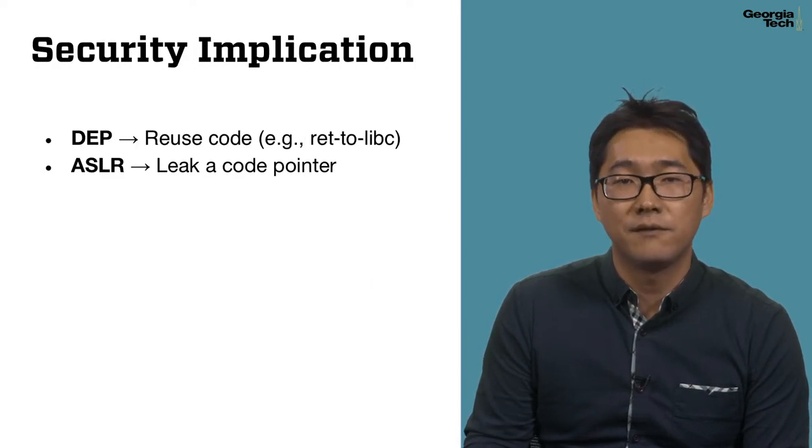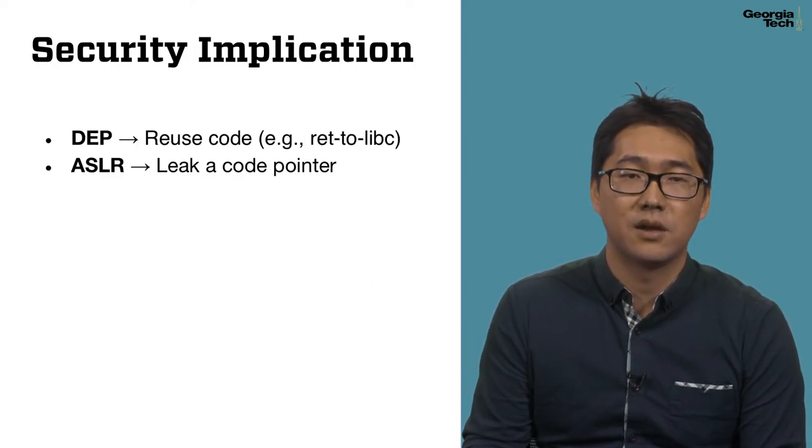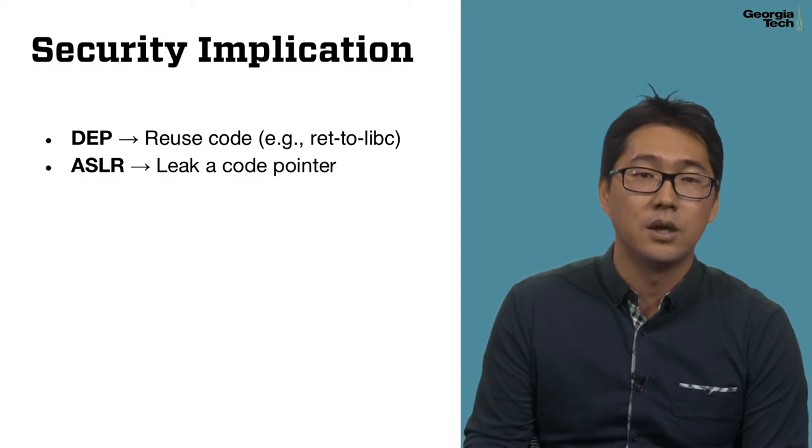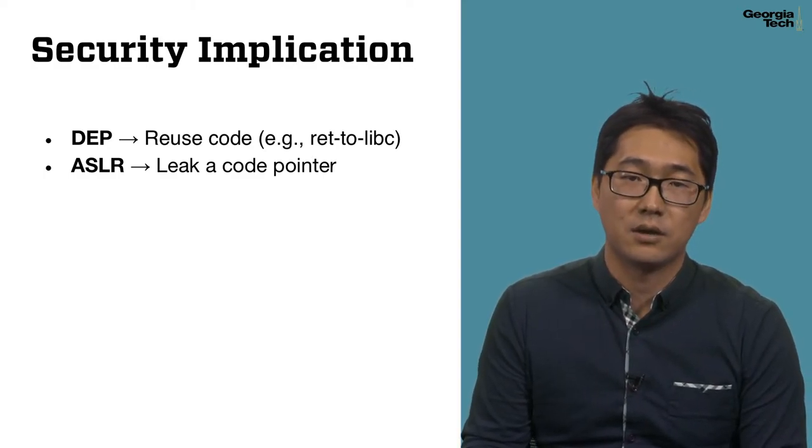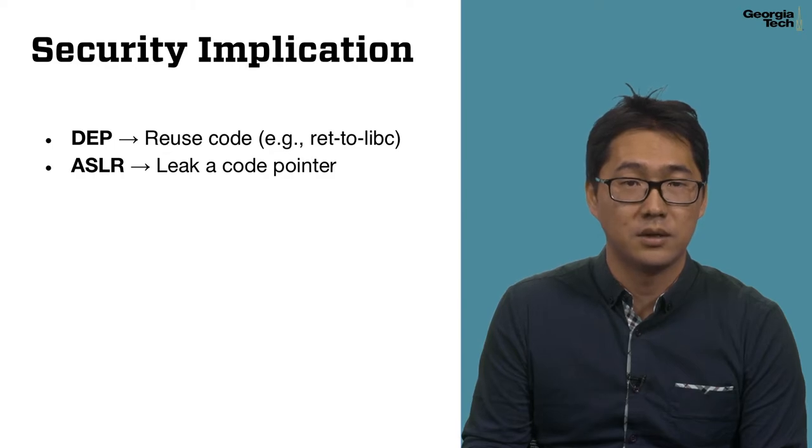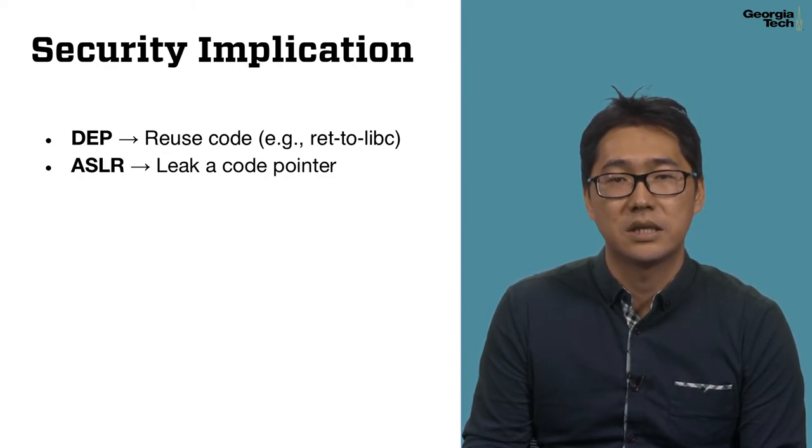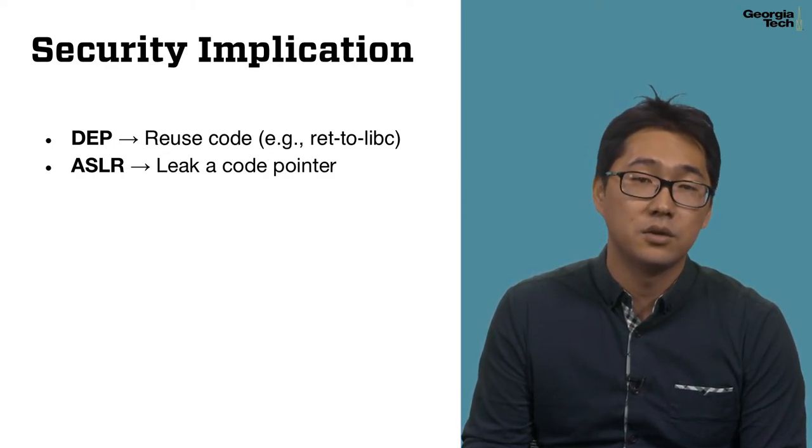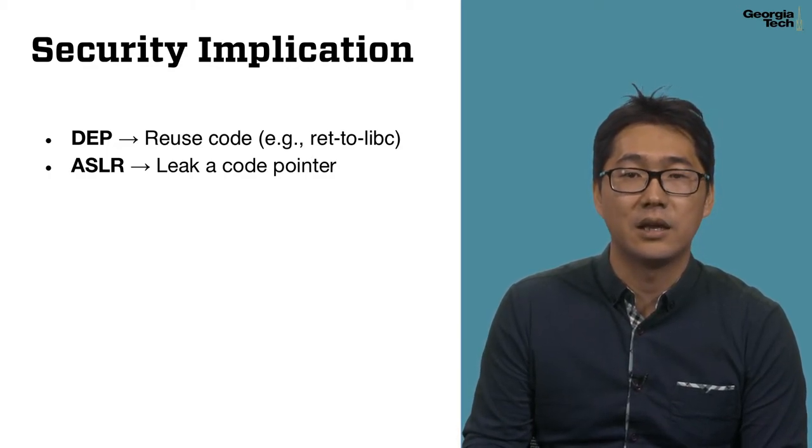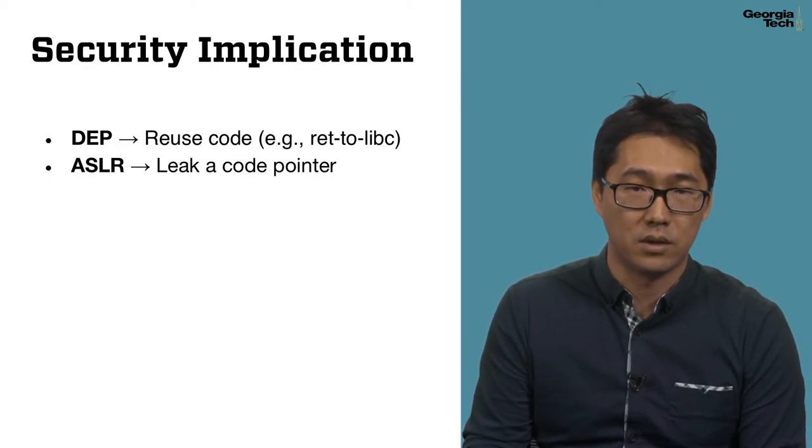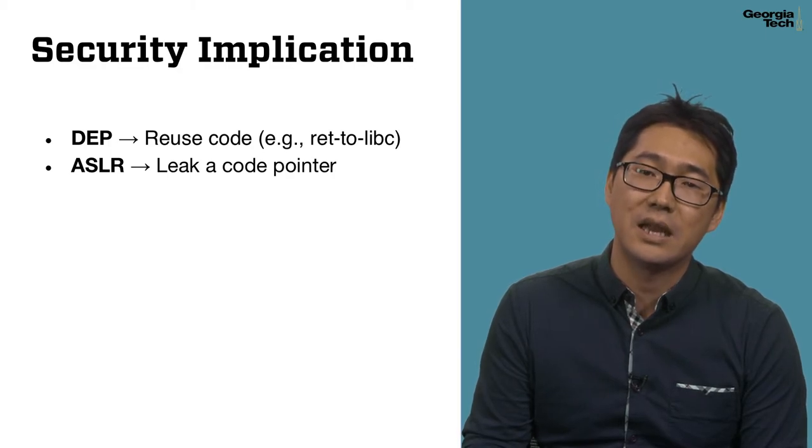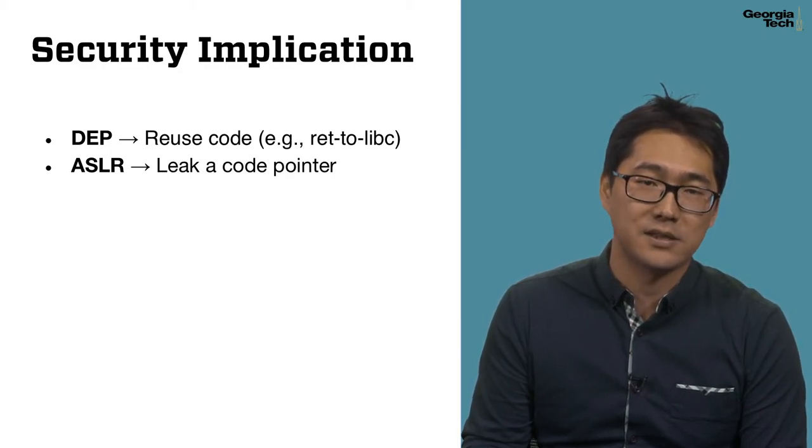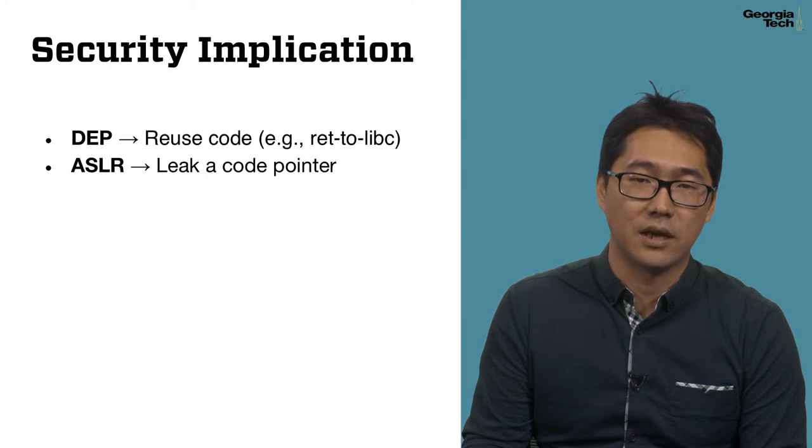It's worth emphasizing the security implications of both mitigation schemes. Due to DEP, an attacker cannot inject the code anymore, so the attacker should reuse the existing code gadget. Due to ASLR, an attacker cannot identify the target address anymore, so the attacker should first leak a code pointer to bypass ASLR before launching the actual exploit.